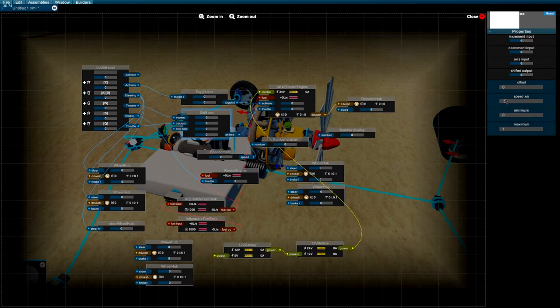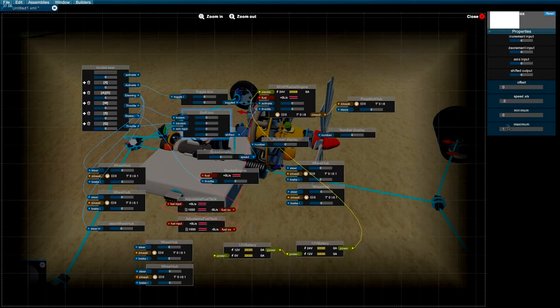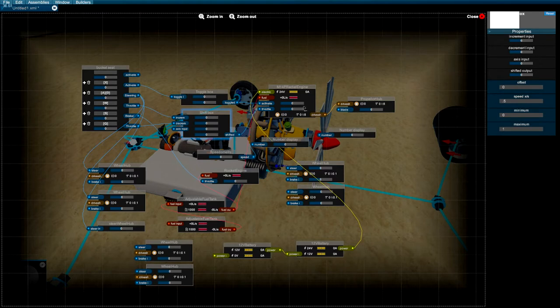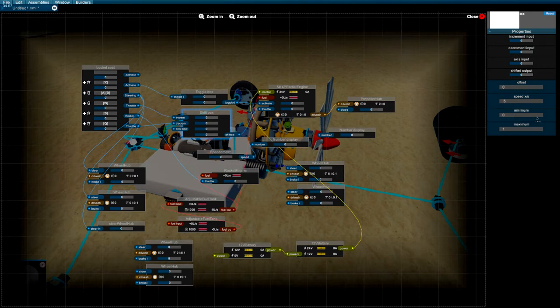One thing you want to do with the shift box is for your minimum and maximum, you want to change that. The radial engine accepts from negative one to one, however it doesn't go negative in throttle. The actual drive shaft doesn't go in reverse, so I usually use it zero to one, that way I don't go into the negatives.